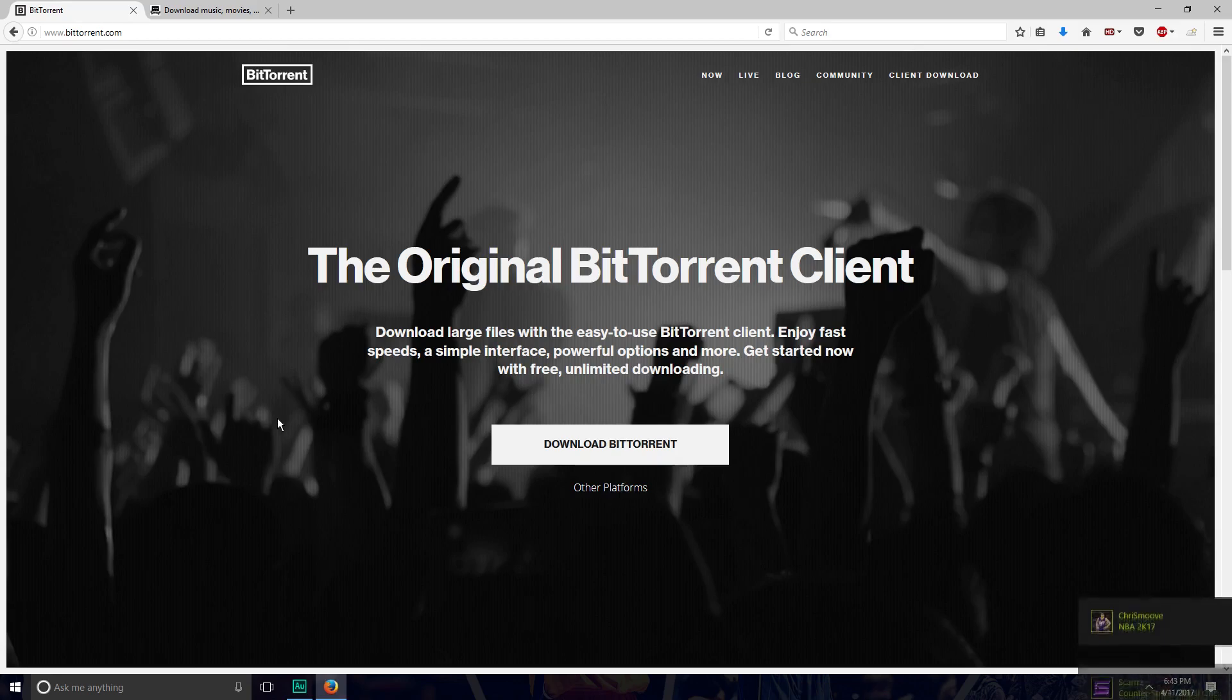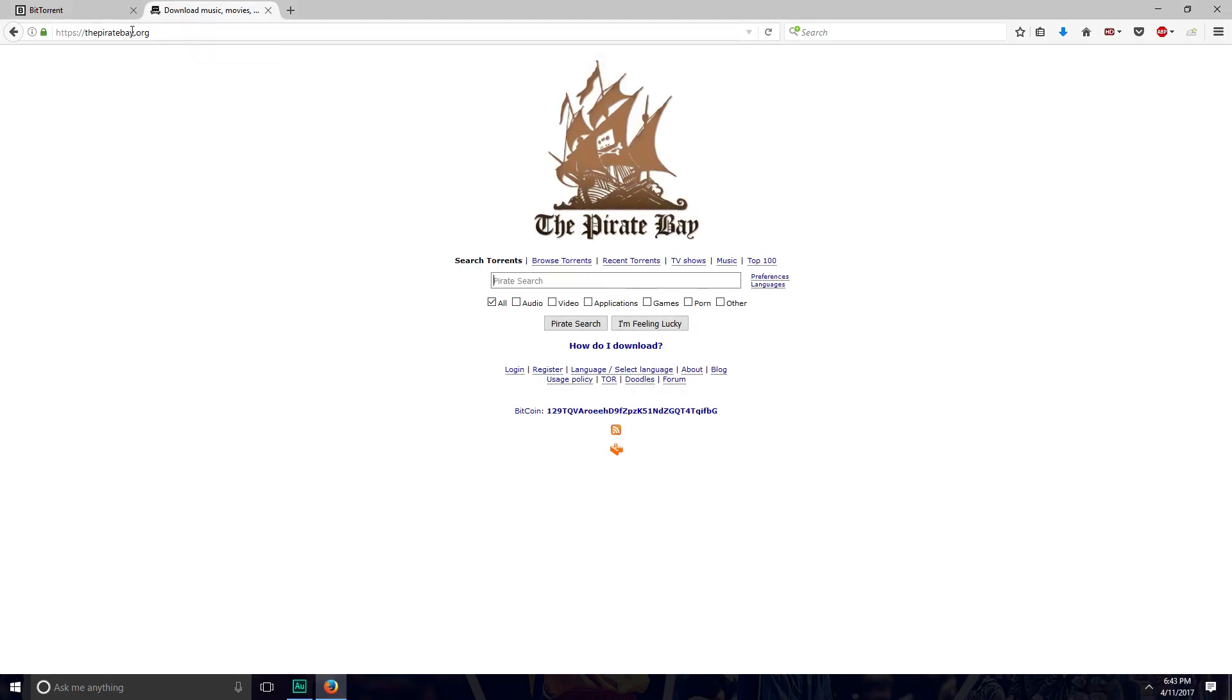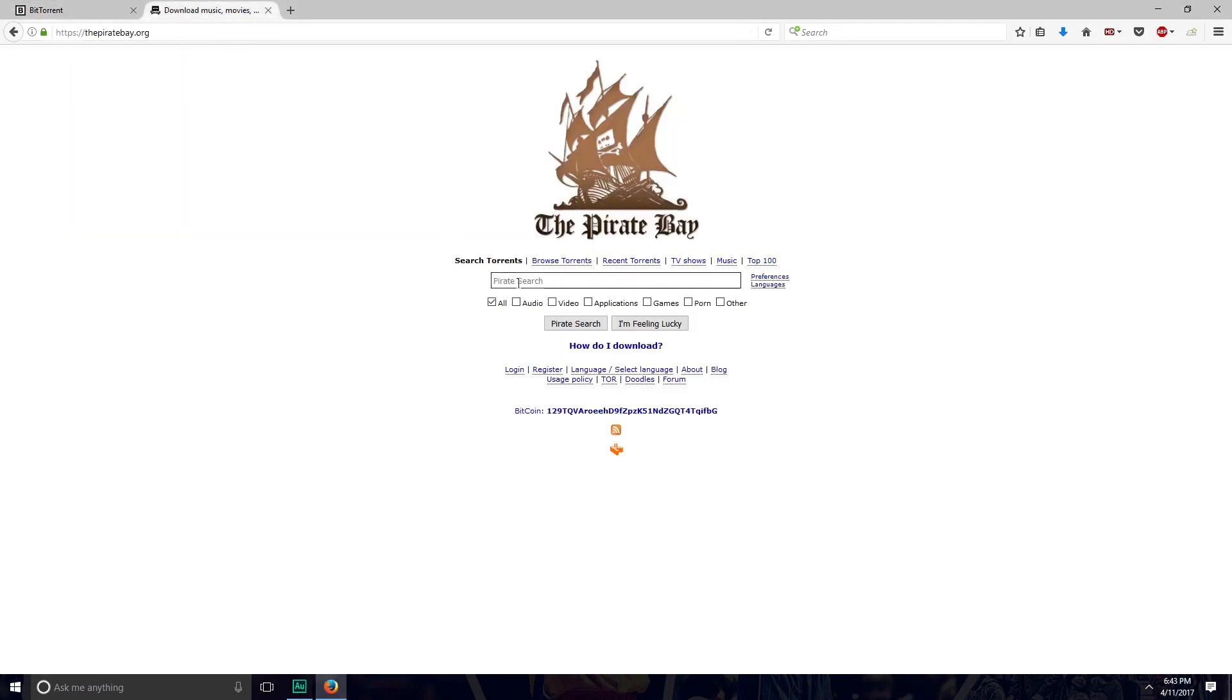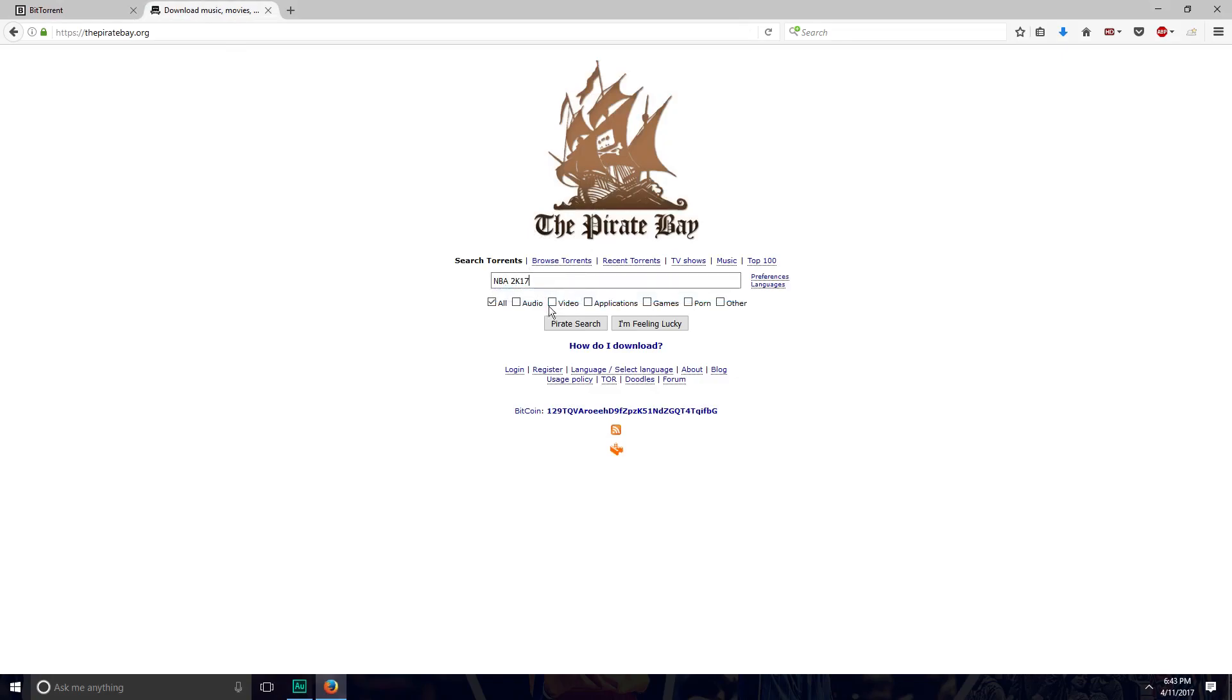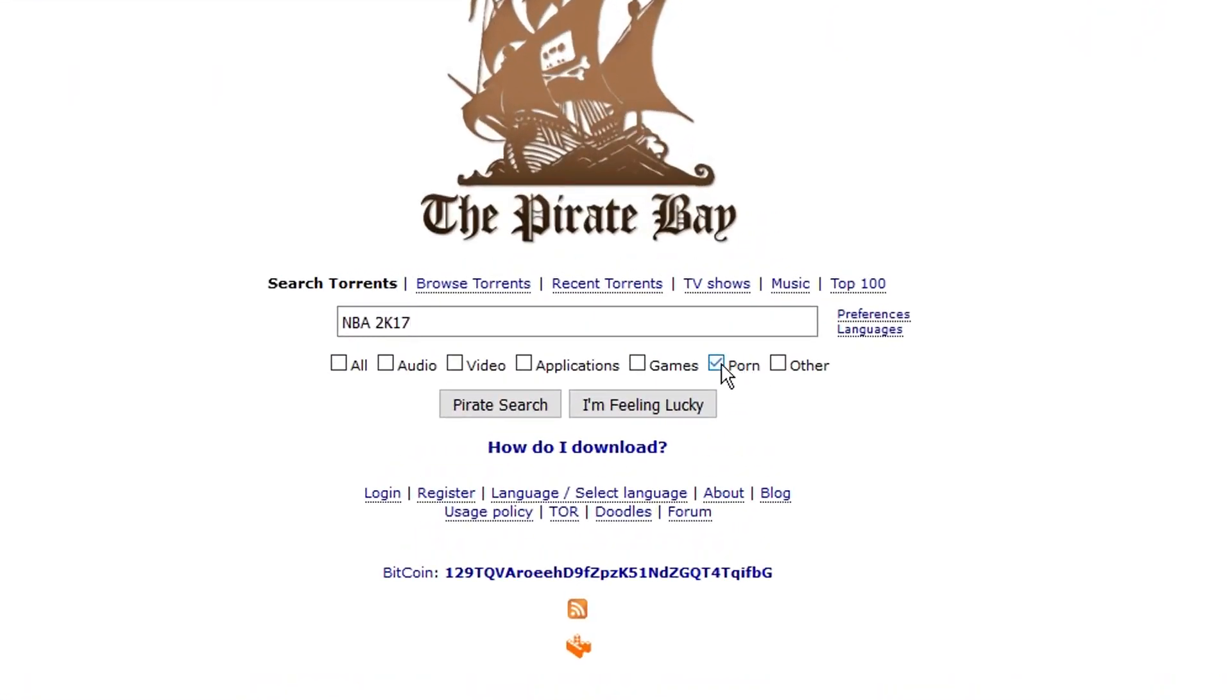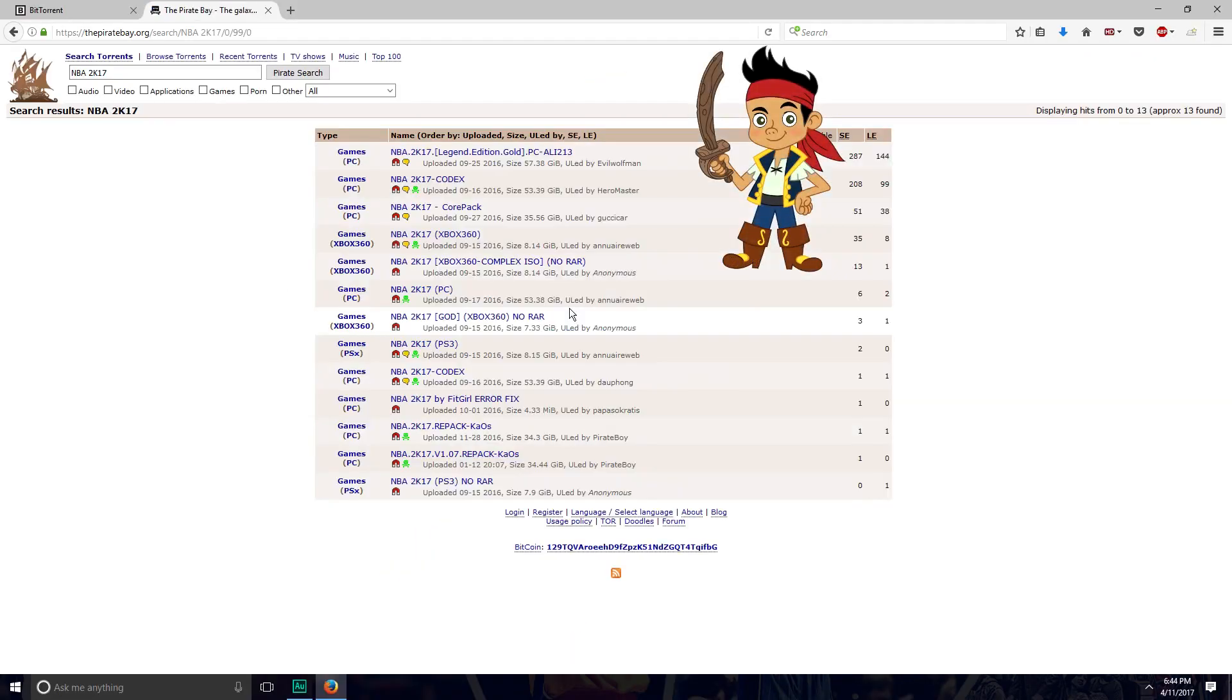After you have this installed, head over to thepiratebay.org. The link will be in the description, as well as the BitTorrent download. Make sure you go down there and click on the links. Once you're on this site, type NBA2K17 into the pirate search bar.